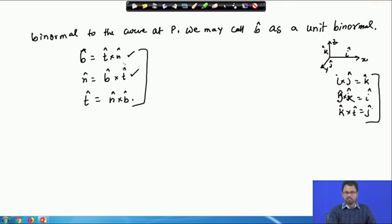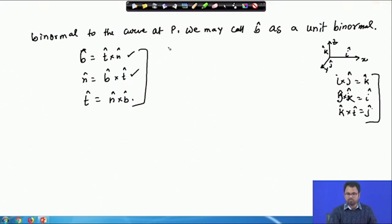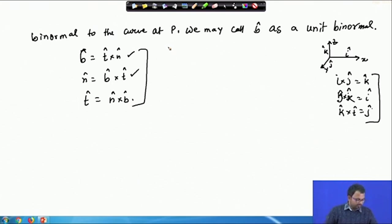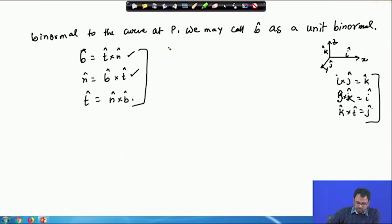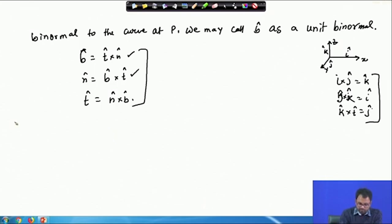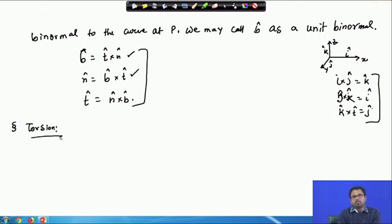These three vectors — unit tangent, unit principle normal, and unit binormal — are called the moving trihedral. Now we will introduce the concept of torsion. We have tangent, normal, and binormal, and now we introduce torsion as we move towards the Serret-Frenet formula.